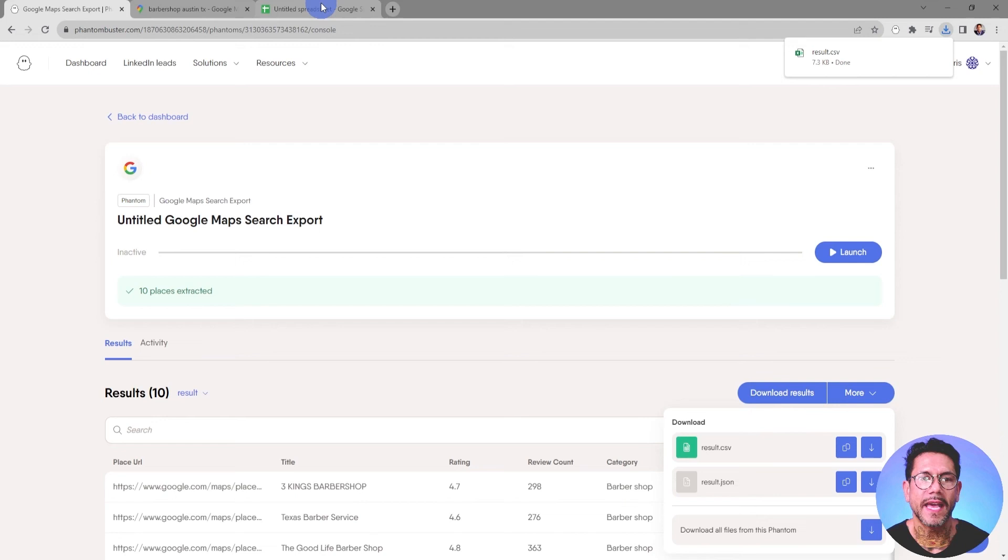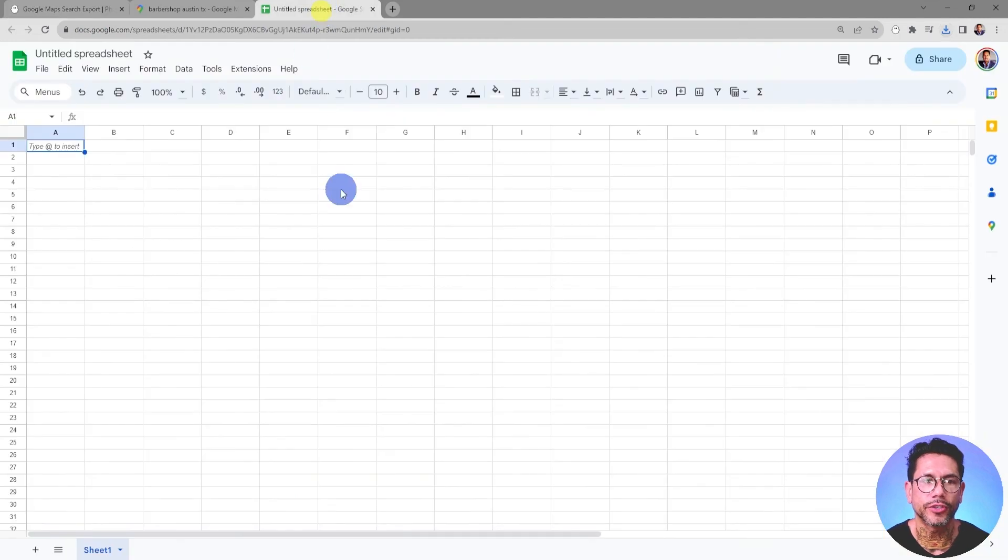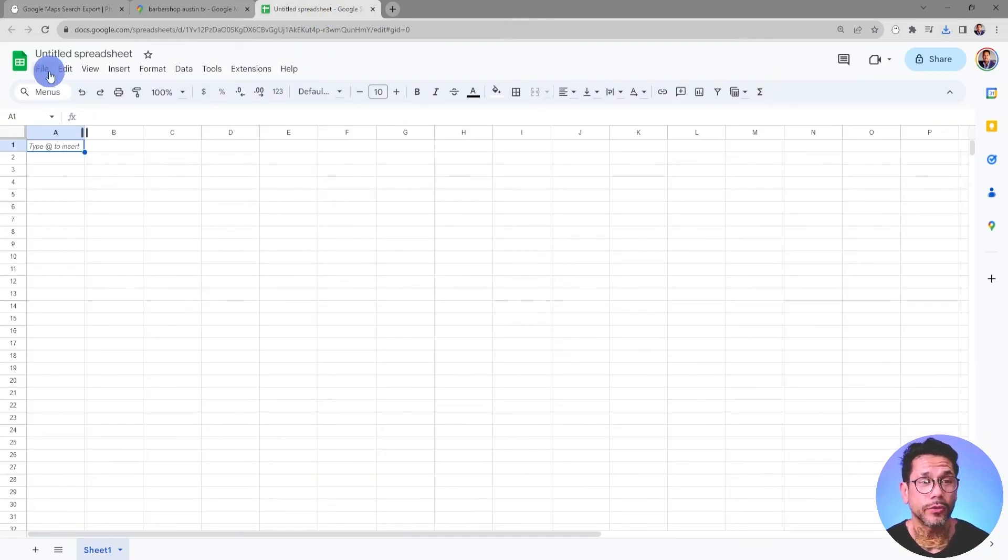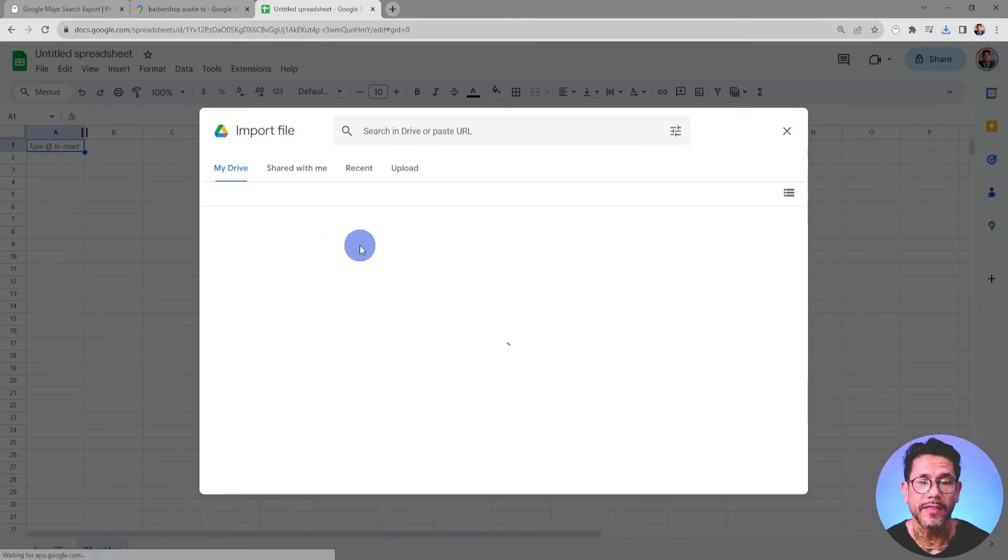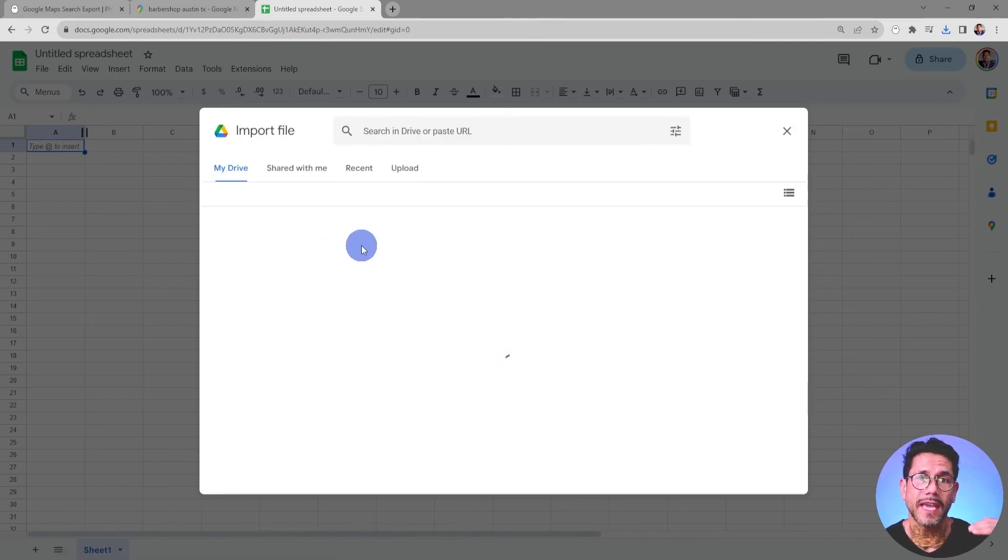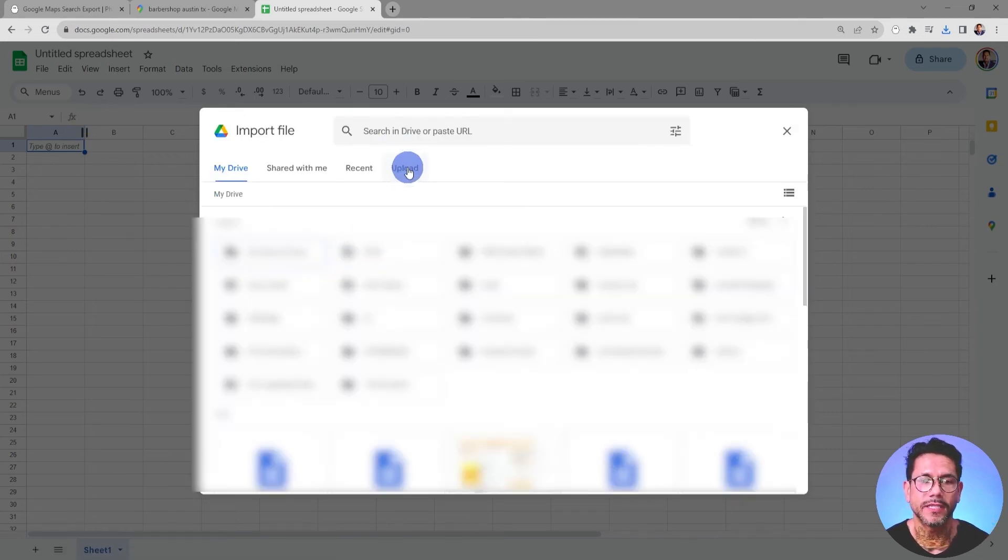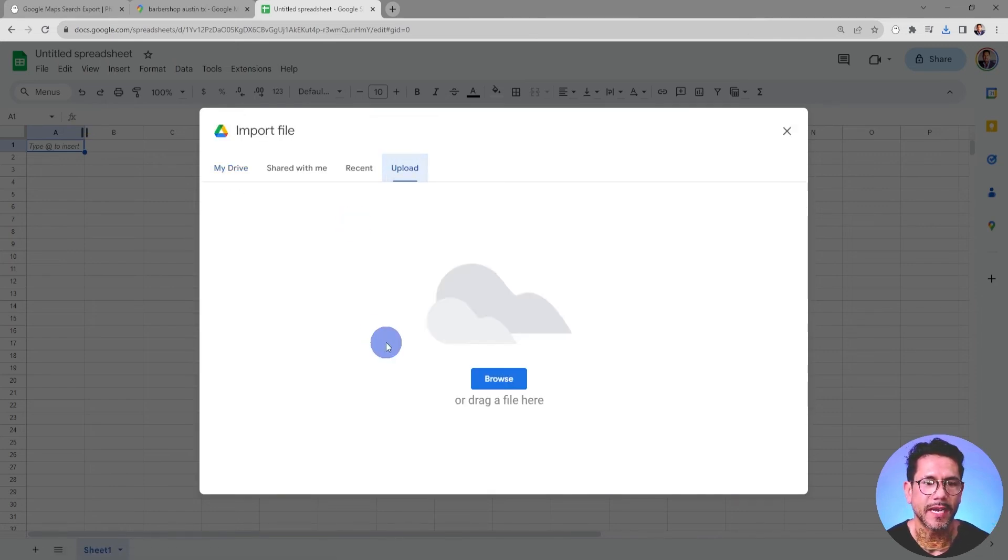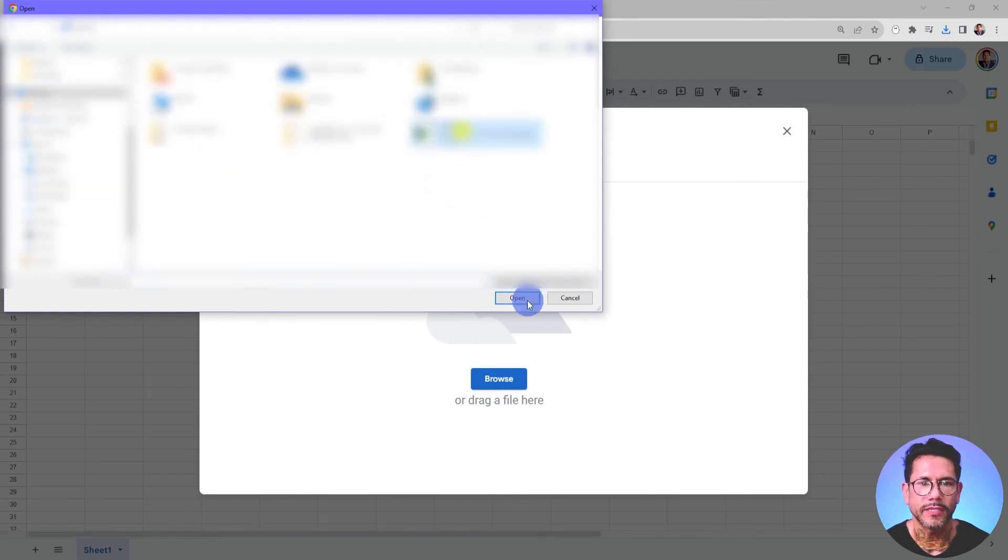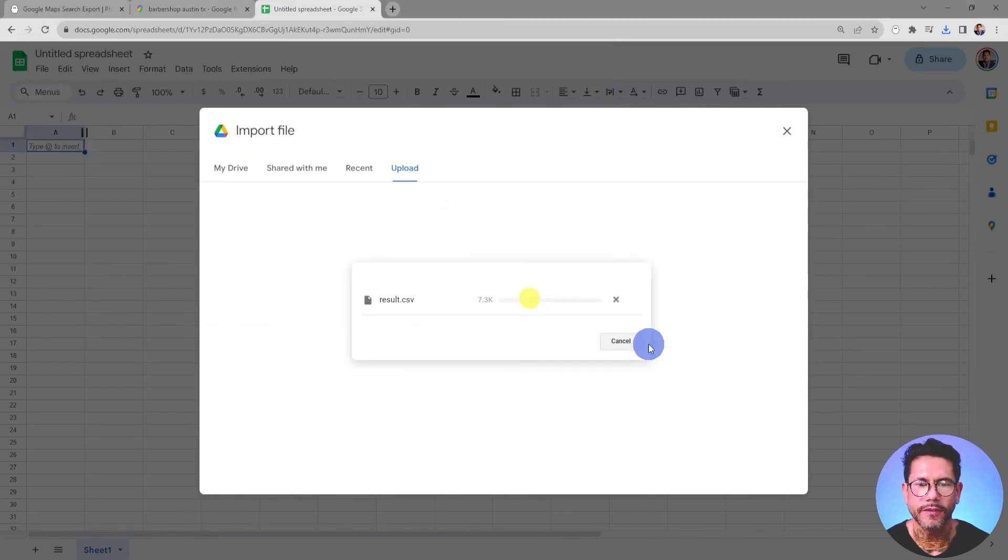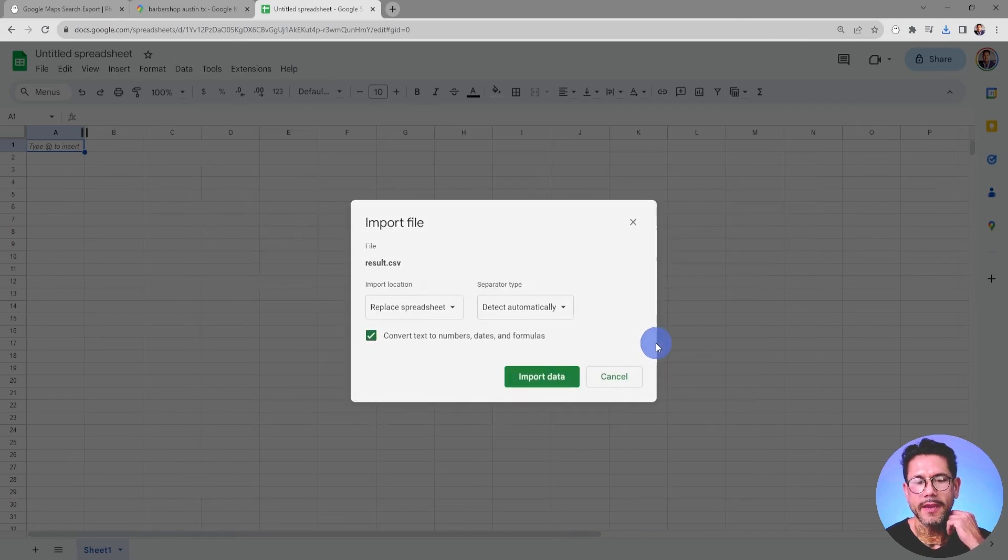And so now I want to head on over to Google Sheets. This is an empty Google Sheet. I'm going to go to File Import, and then I'm going to choose that file that I just saved on my desktop. I'm going to browse, go to my desktop, choose the result.csv file, open that, and click on Import Data.